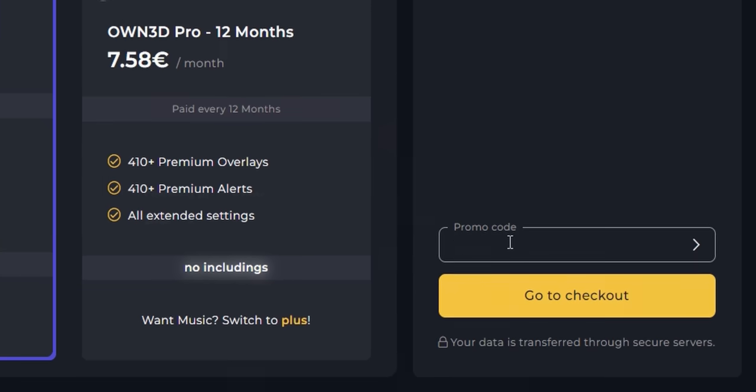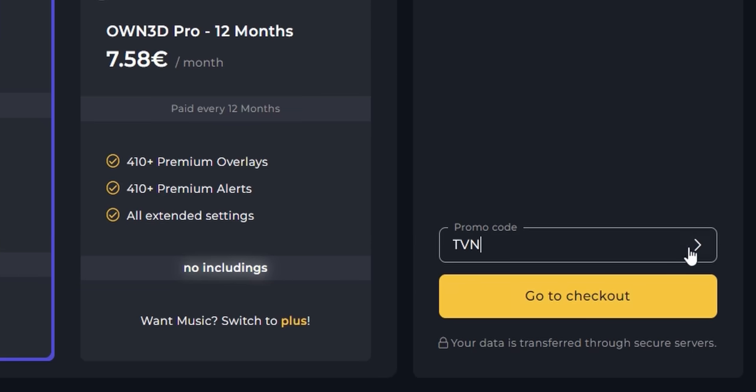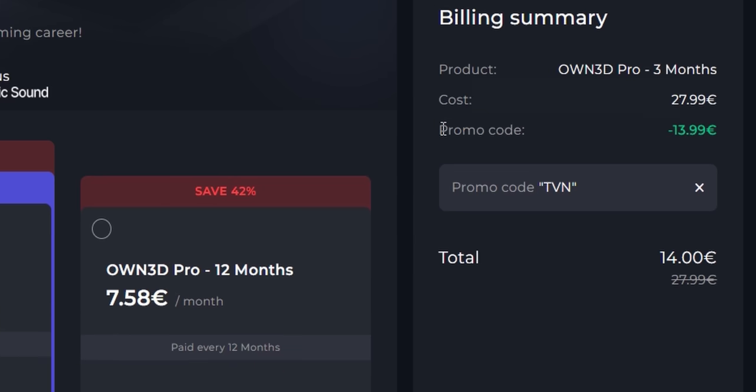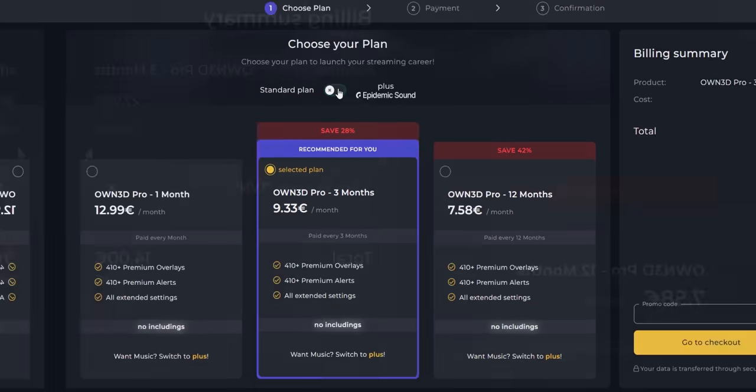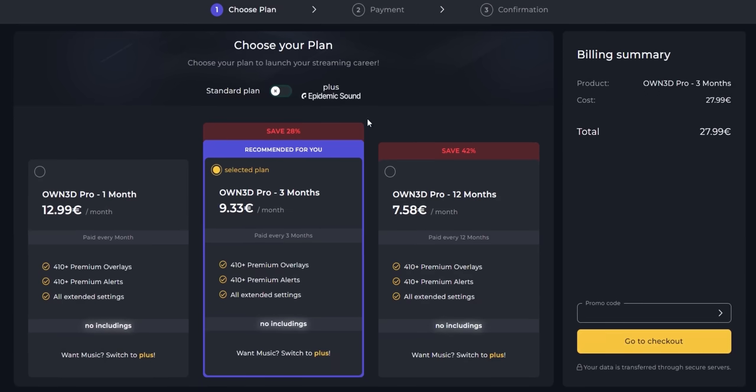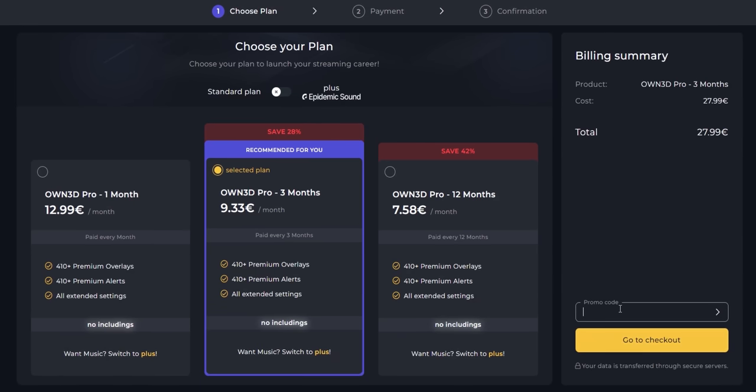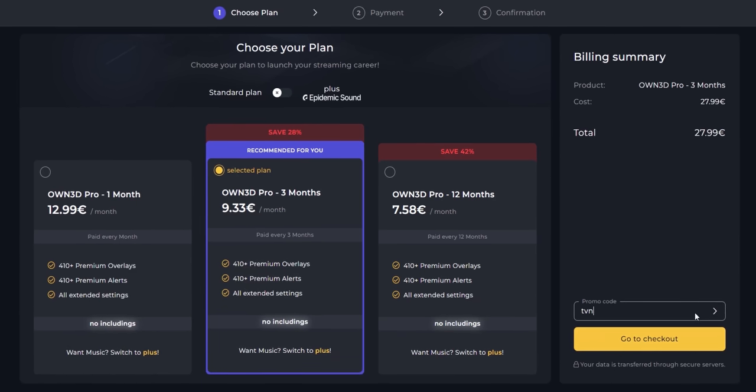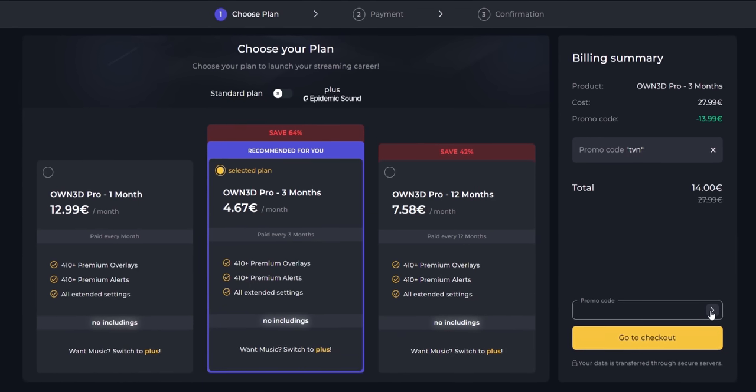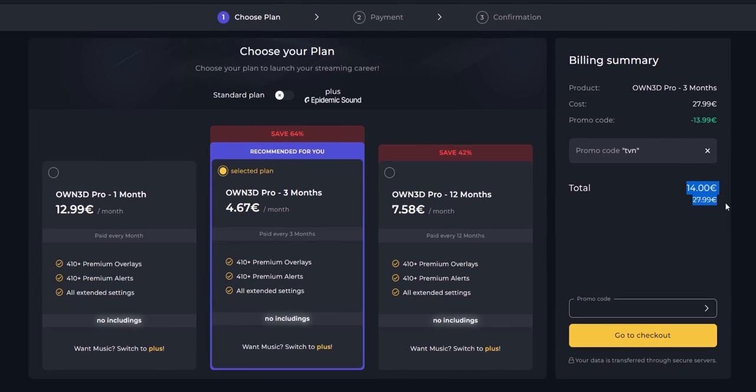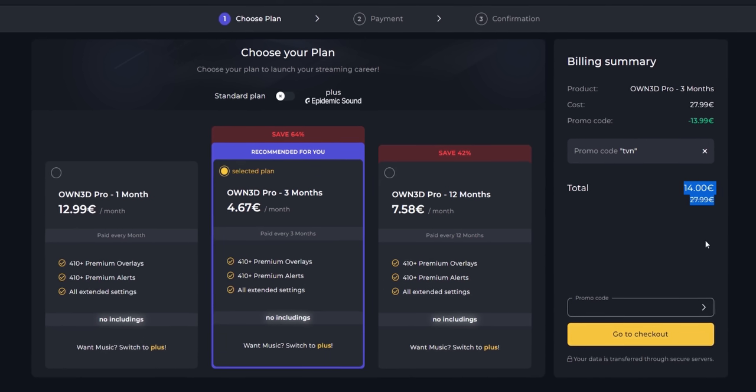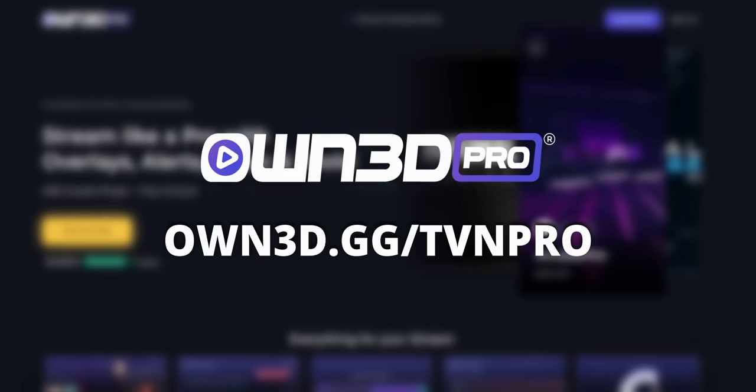And if you decide to upgrade with my code TVN, you can slice 50% off the price. The longer you subscribe for the cheaper it gets, and together with my code, that's three months of having all these graphics for only $5 per month. The link will be on the screen and in my description.